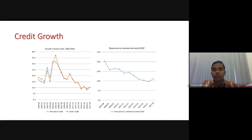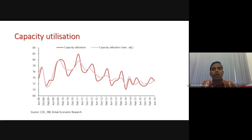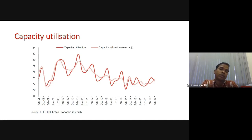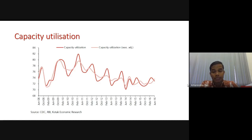There is a similar fall in credits. If you look at capacity utilization, there is also a significant fall. Although there is fluctuation due to seasonality in these quarterly estimates, if you adjust for seasonality you still find a steady decline in the capacity utilization of factories.